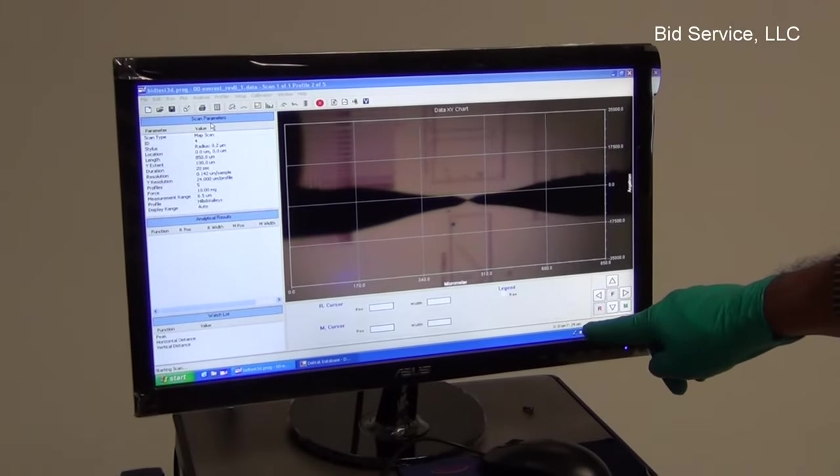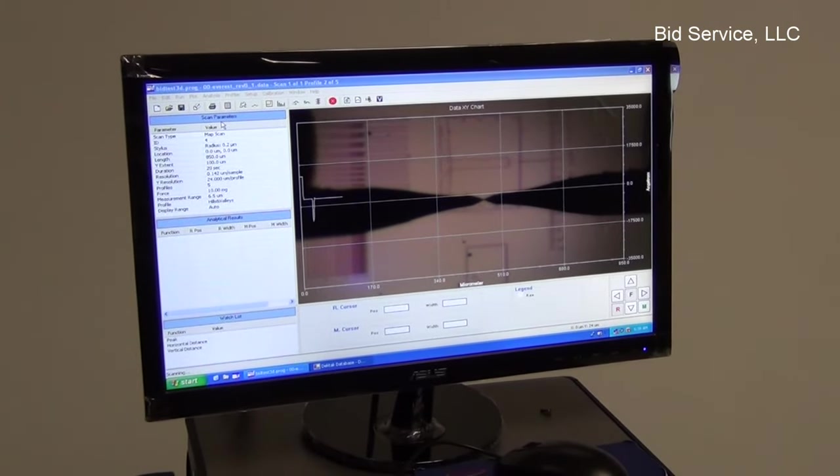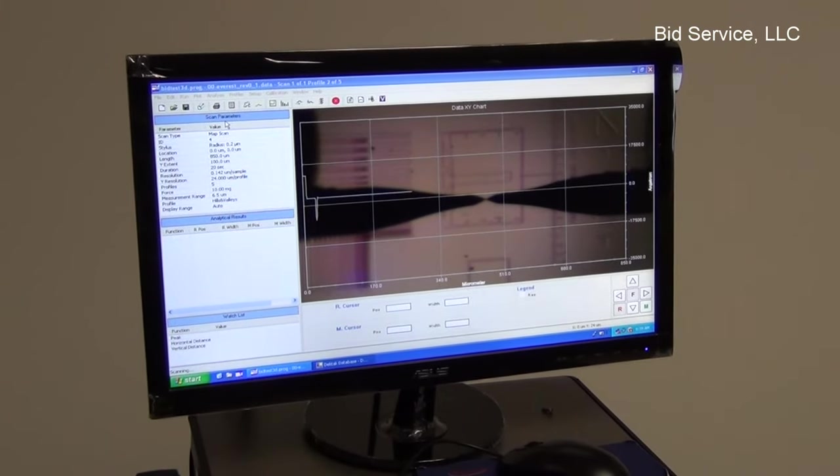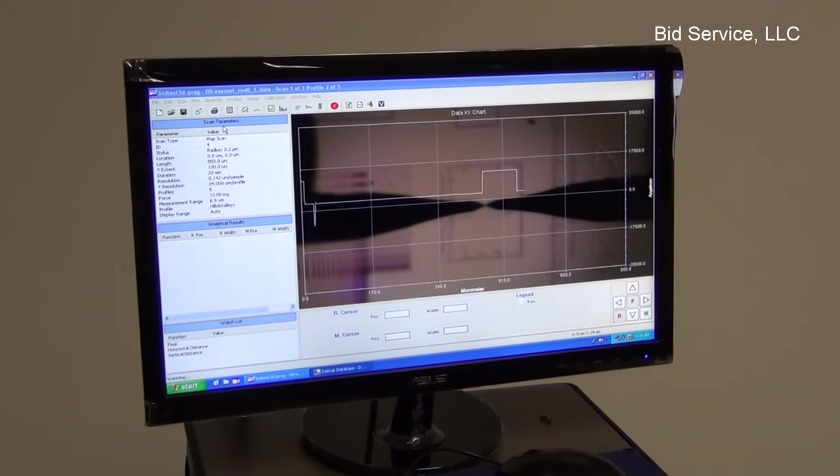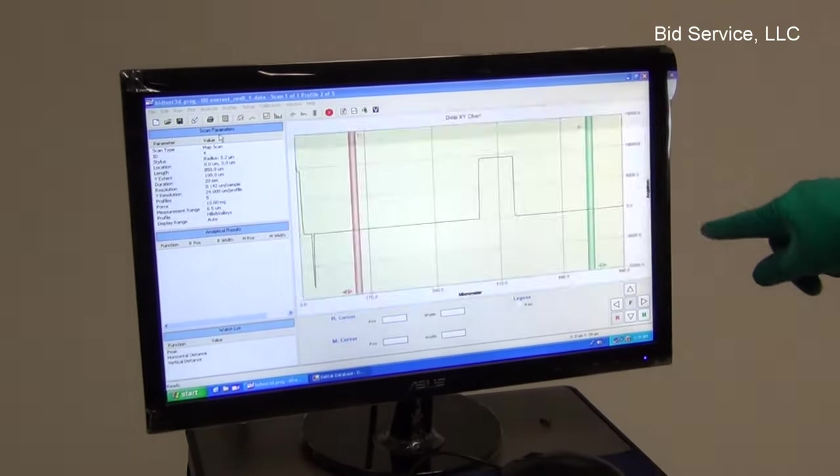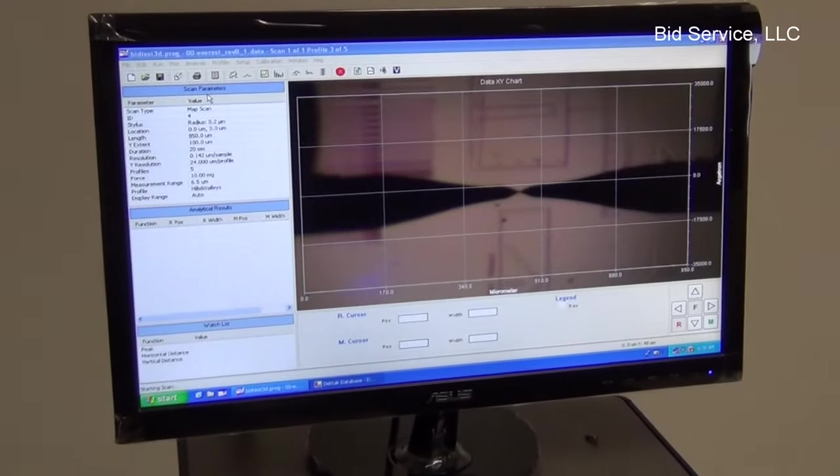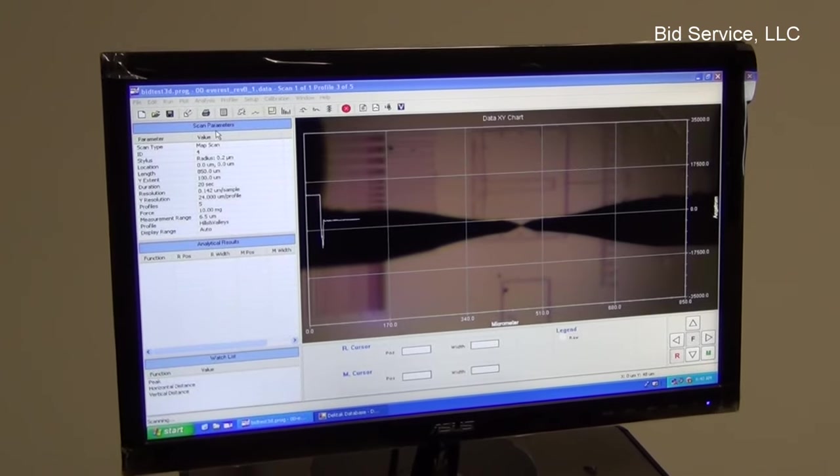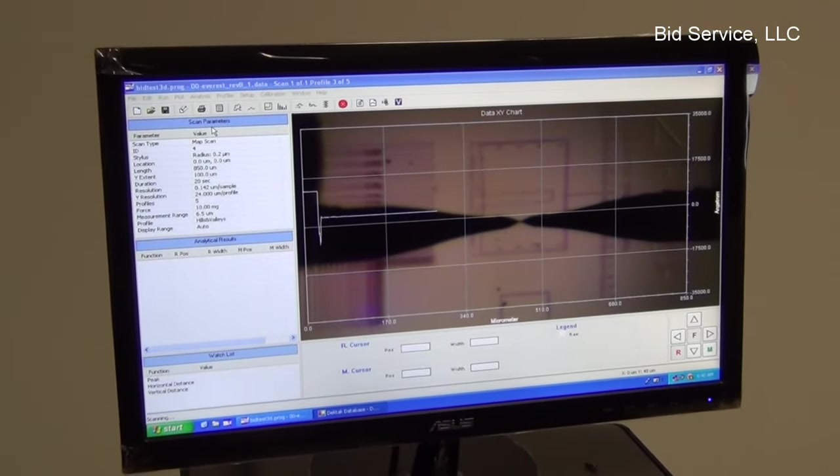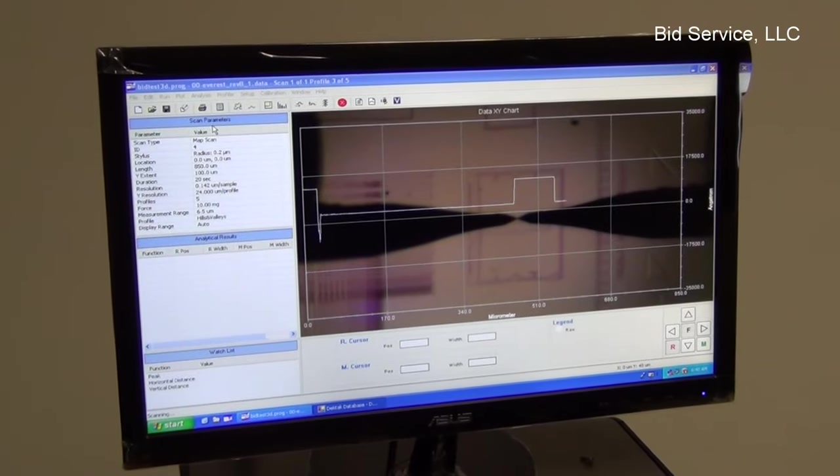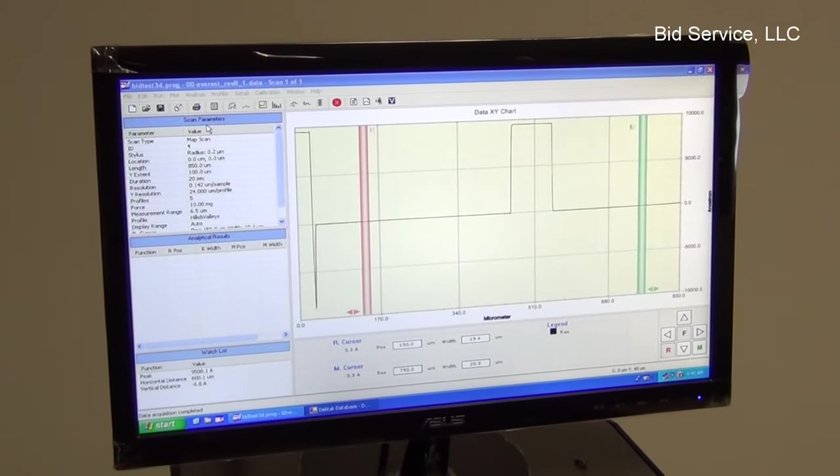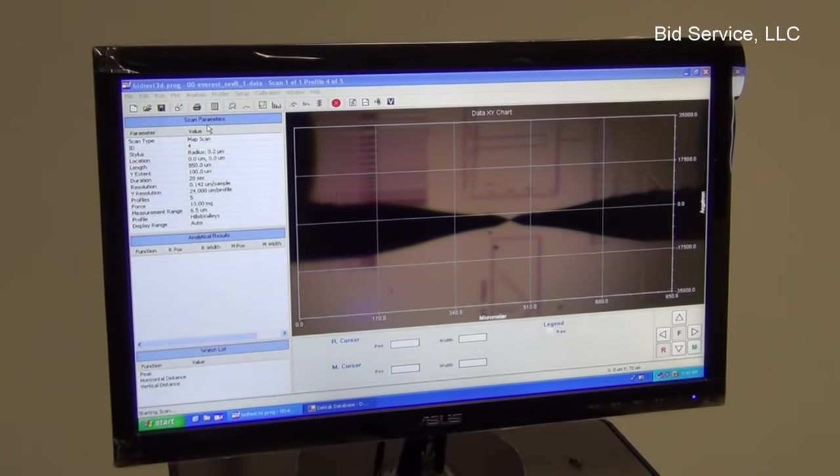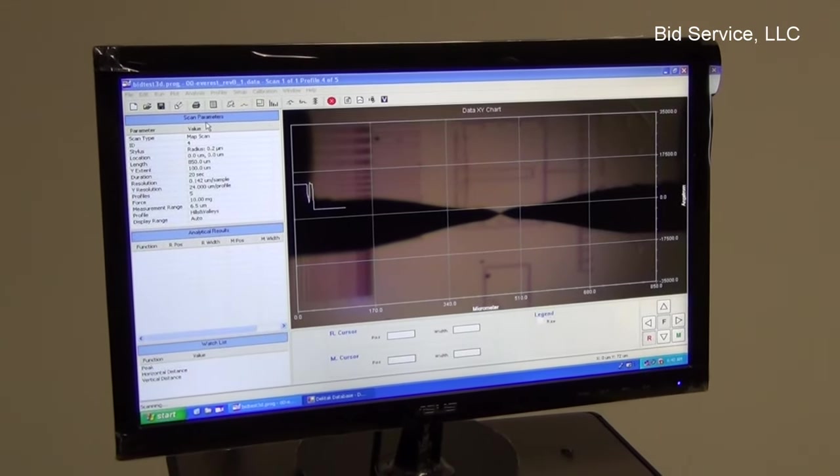That's the first scan. And now it's going to be the second profile at Y is equal to 24 microns. So the second one is ended. So like this, it's going to do 5 profiles.